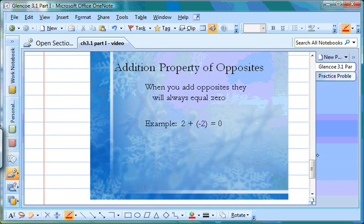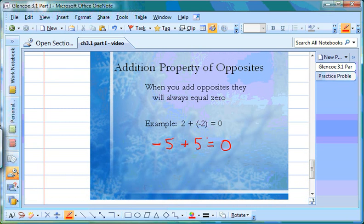The last slide covers the addition property of opposites, which saves us some work. If the two numbers in the problem are opposites — like positive 2 and negative 2 — it automatically equals 0. So if we have negative 5 plus positive 5, they're opposites and we know it's going to equal 0. No matter what the number is, if they're opposites, it's always going to equal 0.